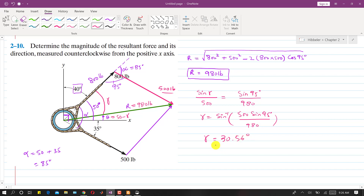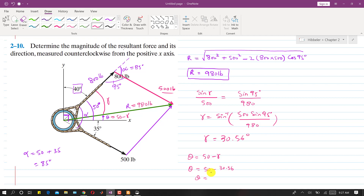So gamma is 30.56 degrees. Theta is the angle of the resultant measured from the positive x-axis in the counterclockwise direction. Theta equals 50 minus gamma, which is 50 minus 30.56, giving us theta equal to 19.45 degrees. This is the solution to the problem.